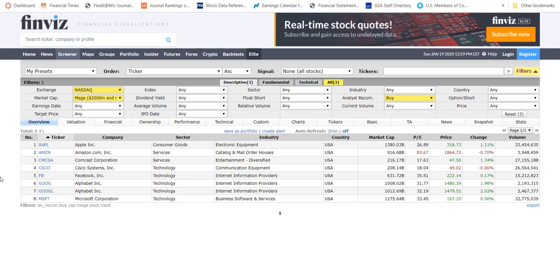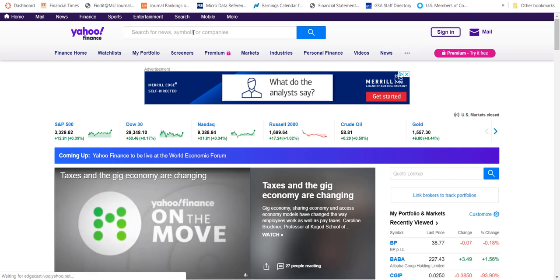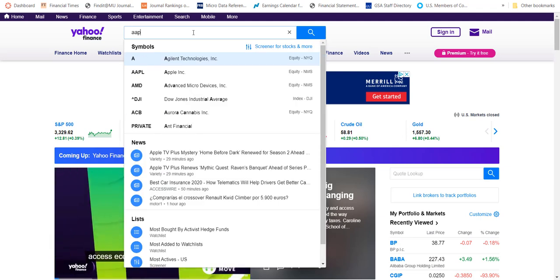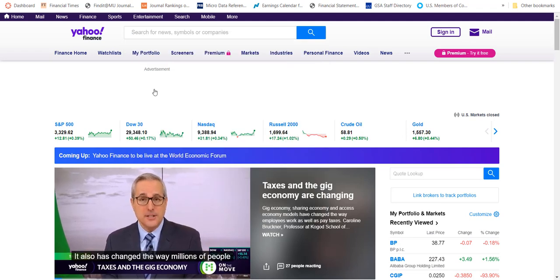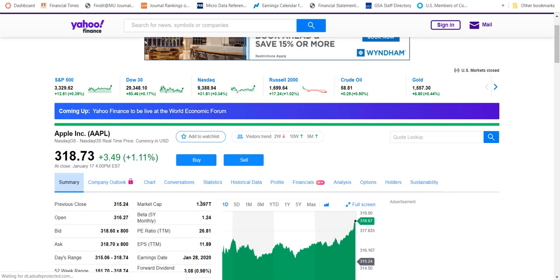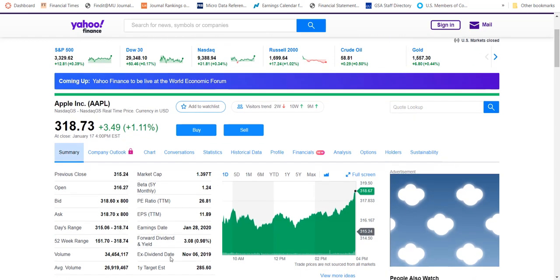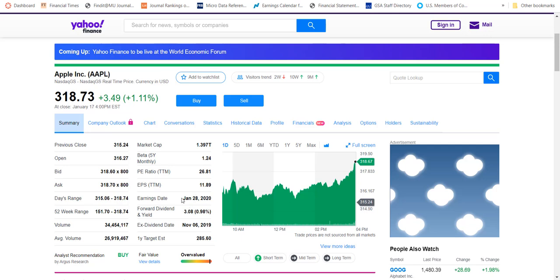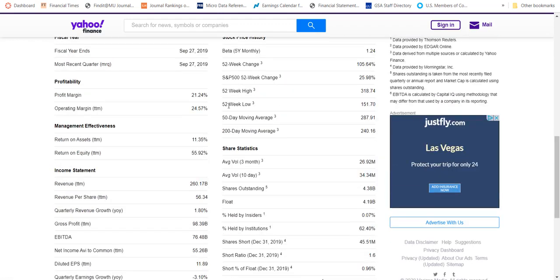The final financial portal I'll show you is Yahoo Finance, which is primarily focused on stocks. If I look up Apple by typing the ticker symbol AAPL, I can get a host of information: its current share price of $318, its return over the last trading day, its market capitalization of about $1.4 trillion, the date it will report its next earnings on January 28th, and additional ratios like the price-to-sales ratio and price-to-book ratio.